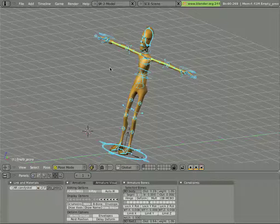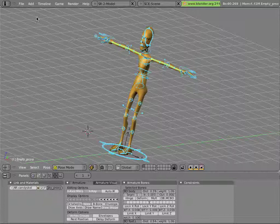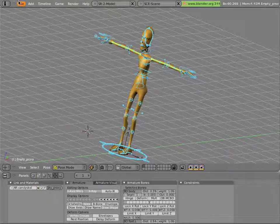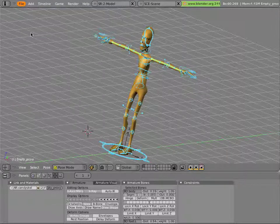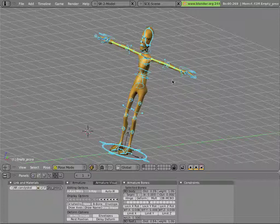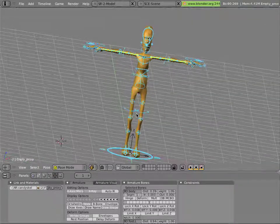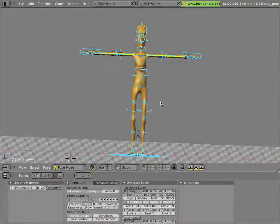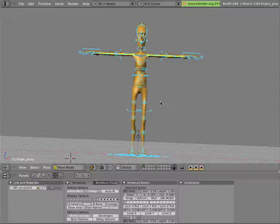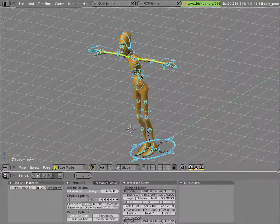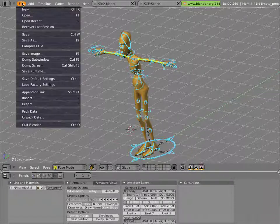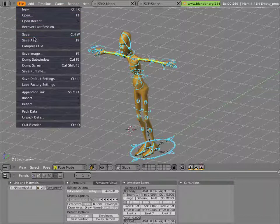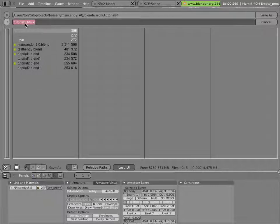So here's our file. We've got Mancandy in it, linked from the library file. We'll save that quickly. Now it might be unclear how to actually begin animating Mancandy because the interface isn't really set up for animation, so let's do a little setup work to make things easier.